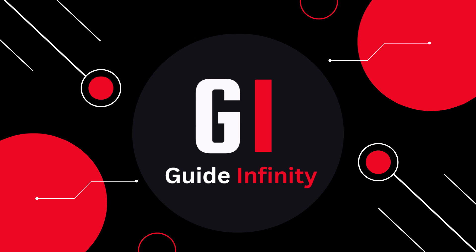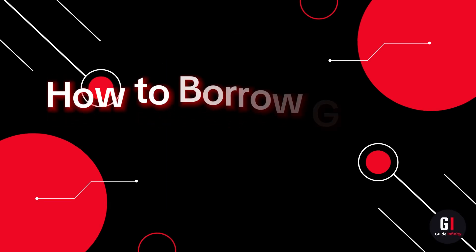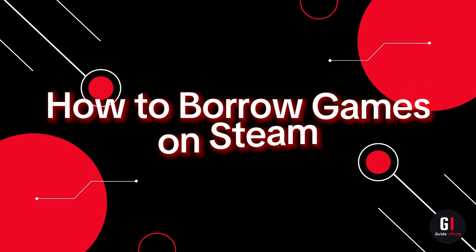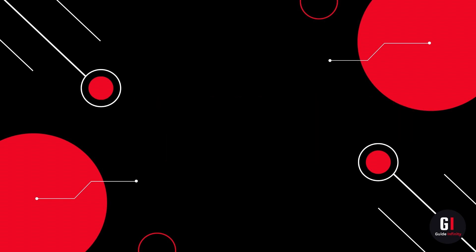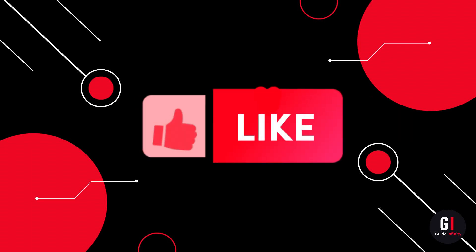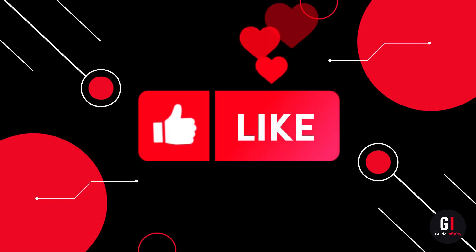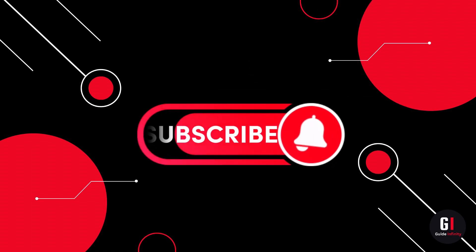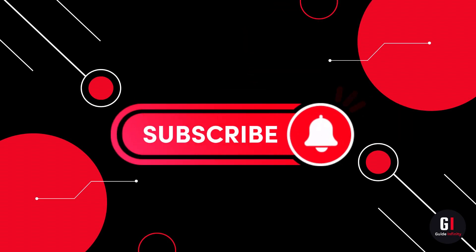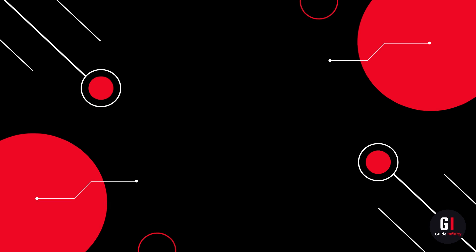Hey guys and welcome to this video. In this video I'm going to be showing you how to borrow games on Steam. If you guys are new to the channel, if you could give us a like and subscribe that would be amazing. Okay so let's get straight into it.